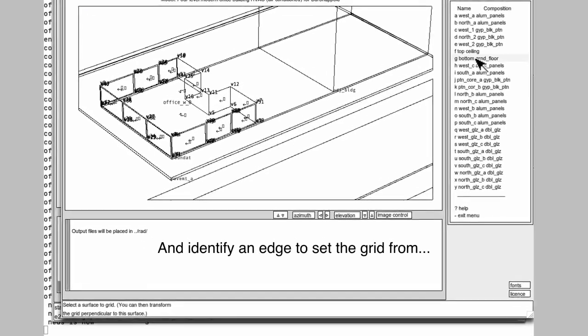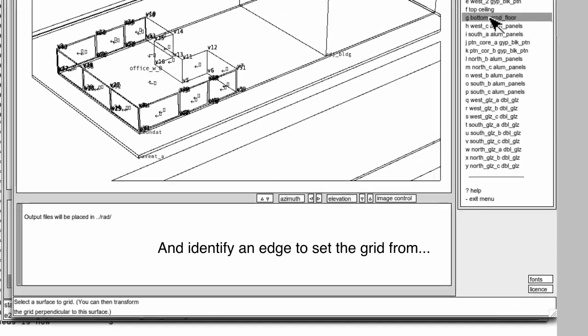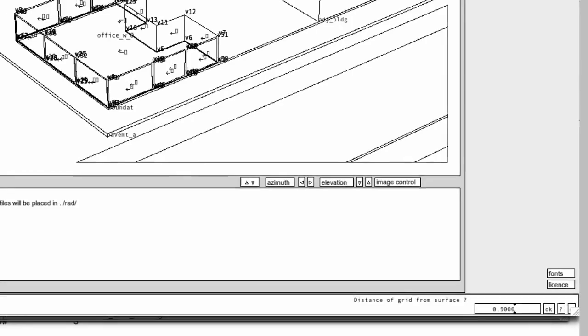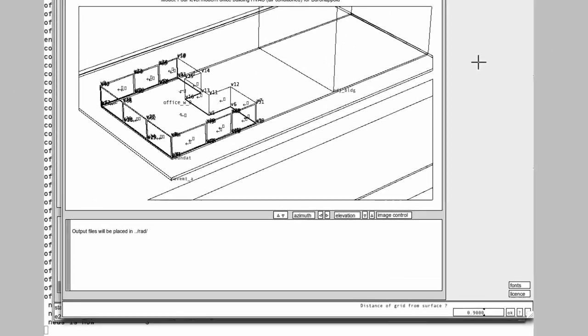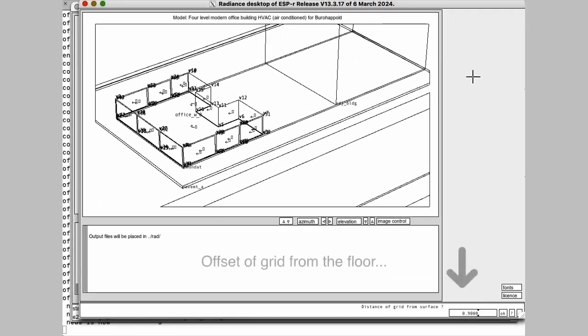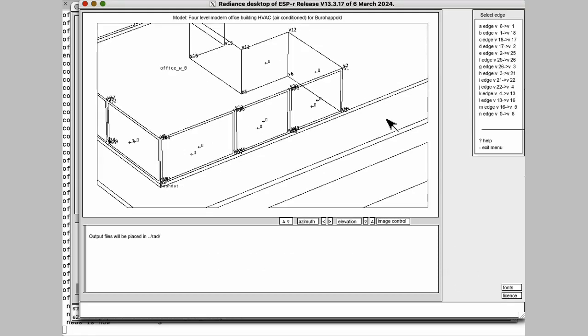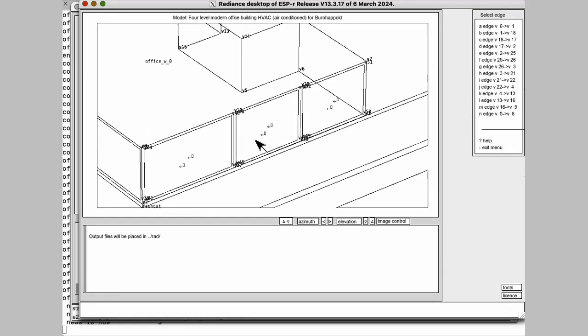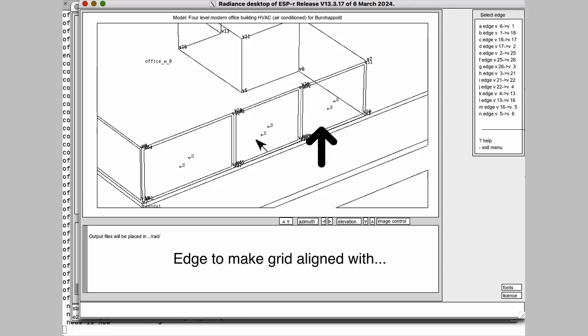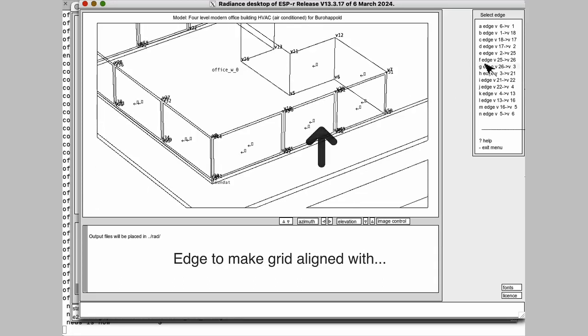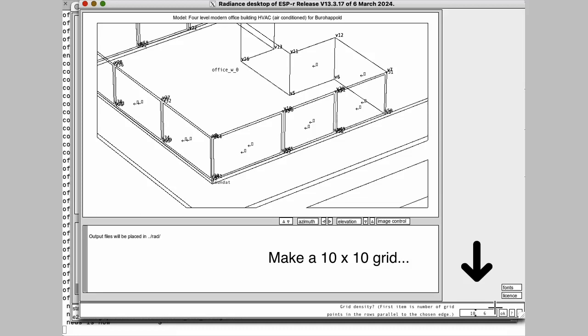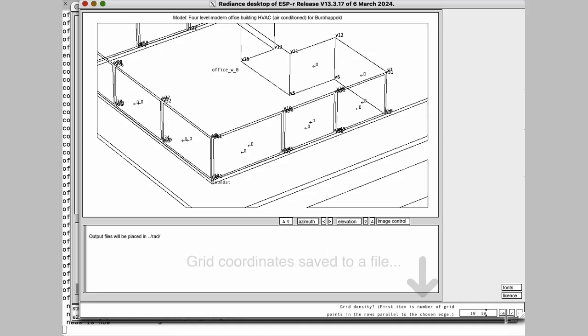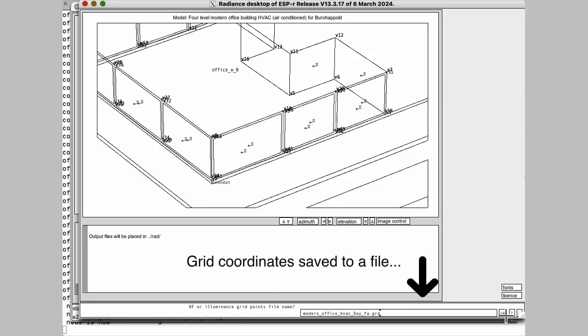And we're going to set our grid 900 millimeters above the floor. And we need to find out the edge in that zone, which we want to make the grid aligned with. So we choose that. And then we say, what size of grid? Going to make it 10 by 10. It's going to save that information to file so that we could reload it later on.